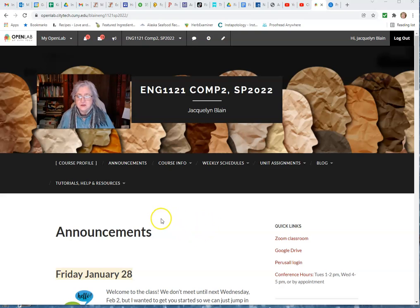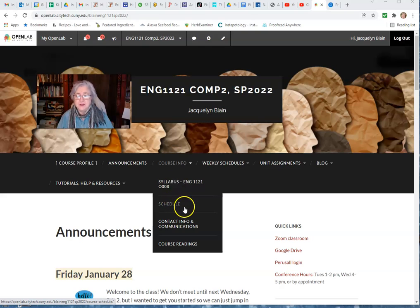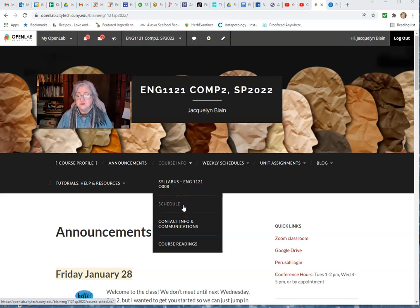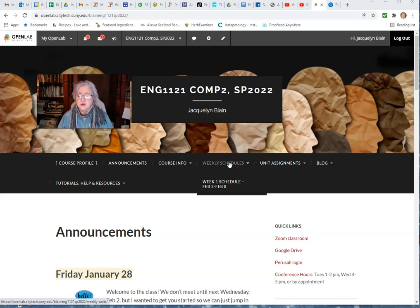A few things I wanted to show you - this is where the syllabus is, of course, and there's a tentative schedule that lets you know what we're going to be doing when. I put things up on a weekly schedule, so since we only meet once a week, we're going from Wednesday to Tuesday.